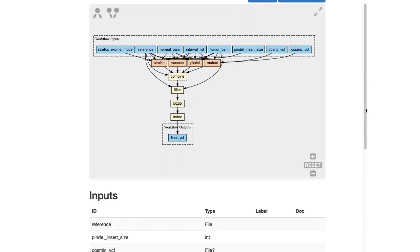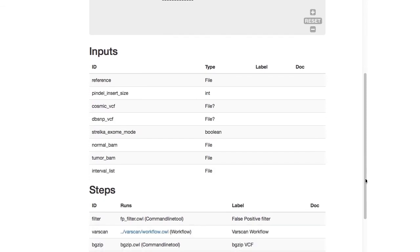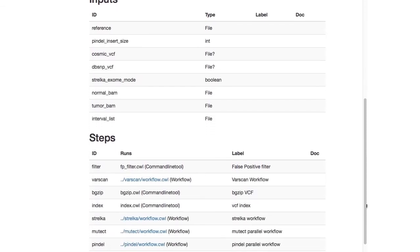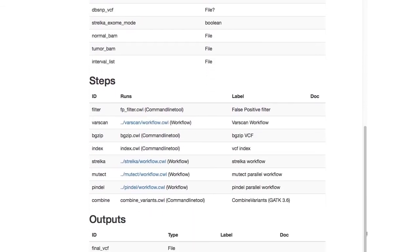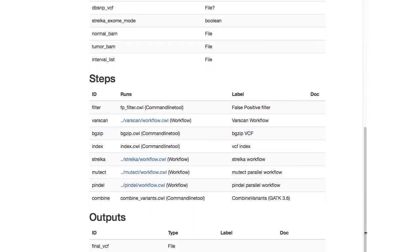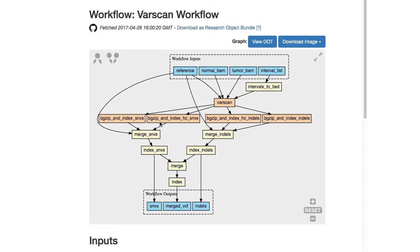Below the visualization are tables containing more information about the inputs, outputs, and steps. For the steps, documentation from external tools or nested workflows may have to be pulled in from other files to aid in reuse. If the step runs a nested workflow, this is linked here, and can be clicked to browse it.